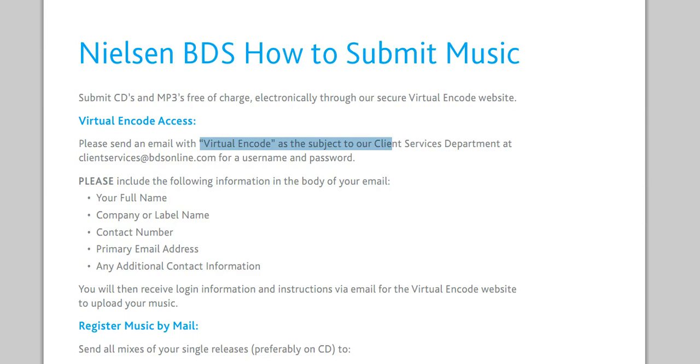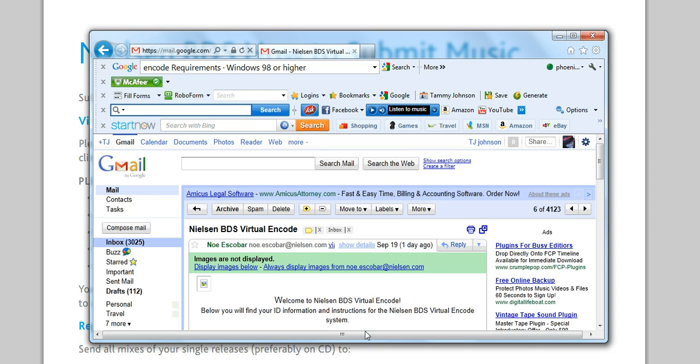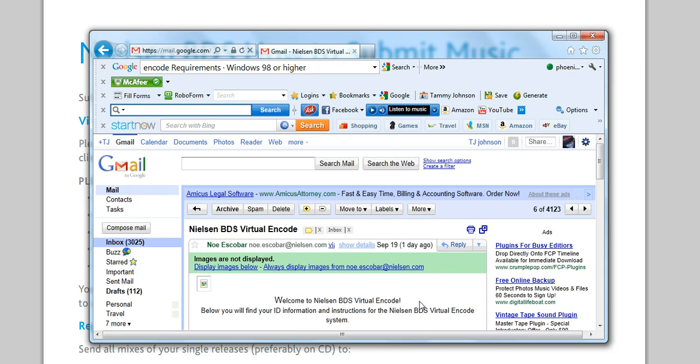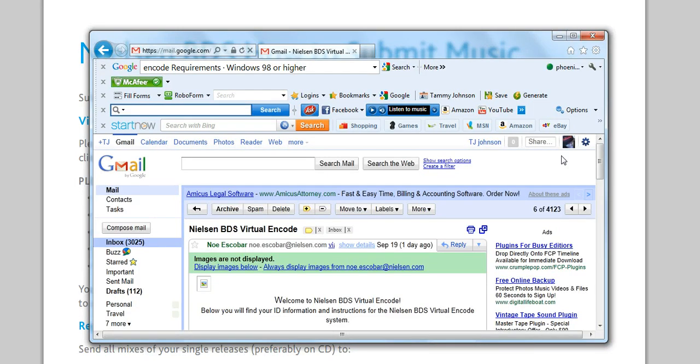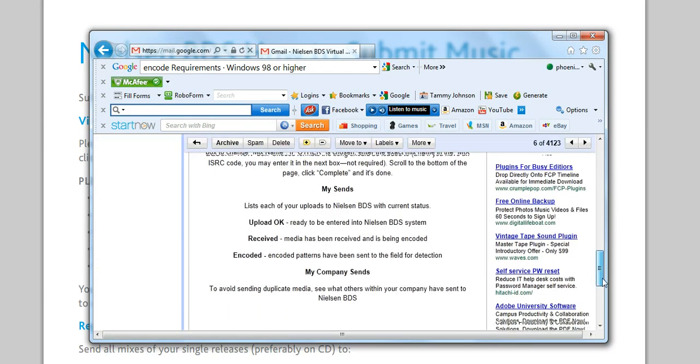Once you send this off you actually get the information in your email, which I got mine. It'll be like Nielsen BDS Virtual Encode. I'm not gonna pull it all the way down because it has my information, but it has a link there and you're gonna click the link that comes in the email. They give you a password and a username, so once you actually go there from clicking, you use your password and your username.